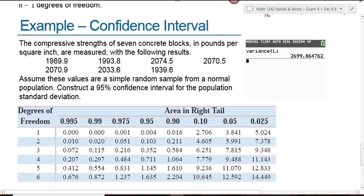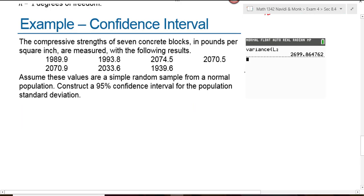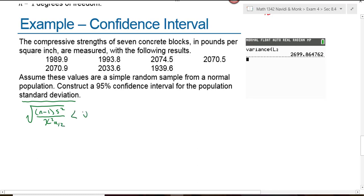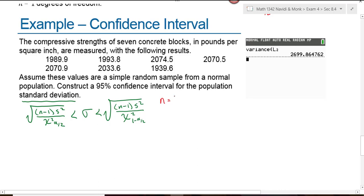Here's our next example problem: construct a confidence interval. The compressive strengths of seven concrete blocks in pounds per square inch are measured with the following results. Assume these values are a simple random sample from a normal population. Construct a 95% confidence interval for the population standard deviation. Let's start by writing down the formula for the confidence interval for the standard deviation. That's the square root of (n-1)s² divided by chi-squared alpha over 2, less than sigma, less than the square root of (n-1)s² over chi-squared 1 minus alpha over 2. The sample size n is 7, and the sample variance s² is 2,699.86.